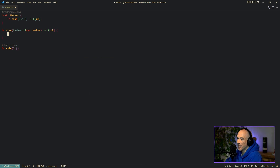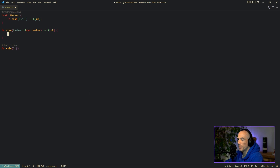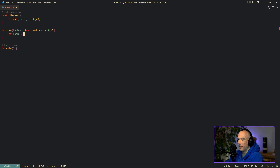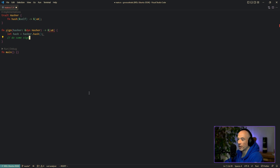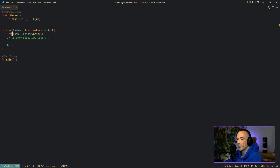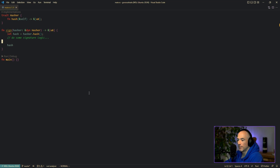In the sign function signature, we're going to pseudo-code it just for demonstration purposes. We're going to say: let hash = hasher.hash() — we know it will implement the hash function because it's the Hasher. Then we do some signature logic right here. For now, we're just going to return the hash to make the compiler happy, though of course in production we'd return the actual signature.